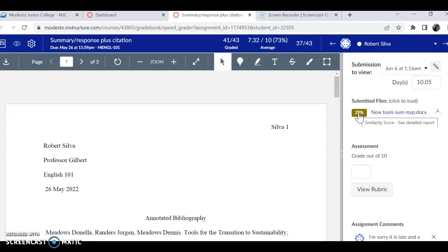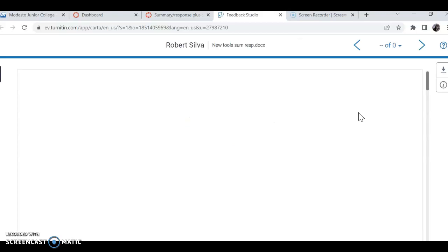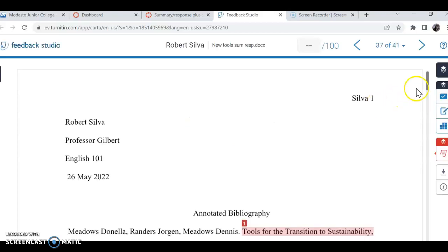But that's, I mean the number that's high, but it's high because you have a couple quotes. And I have the settings so that the engine, the plagiarism detector, picks up the quotes.